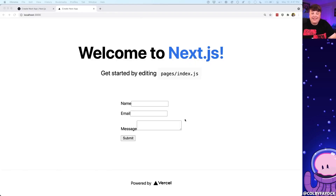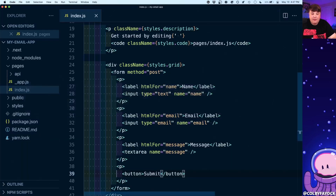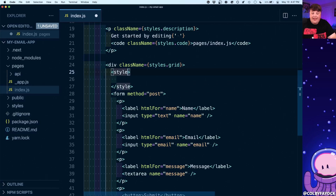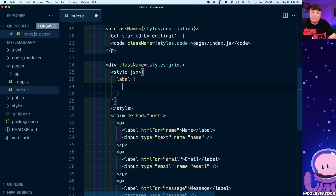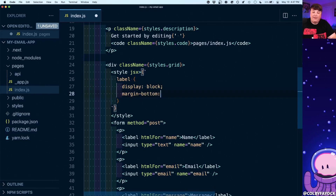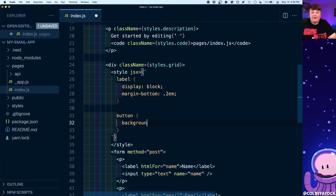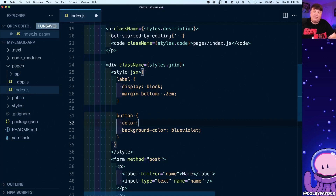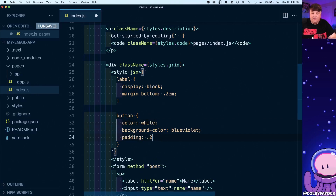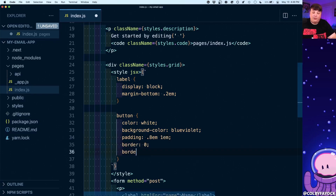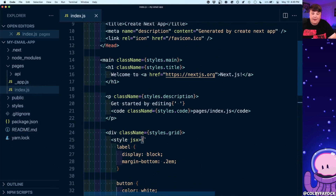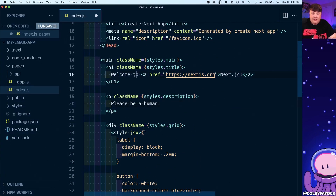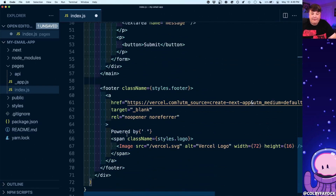If I look inside my application I can see it's not really the most usable form in the world, so I'm going to add a few tweaks. Inside here I'm going to add a new style tag with jsx so we can write some styles. I'll set our label to display block and add a little margin-bottom of 0.2em. For the button I'll add a background-color of blueviolet, a color of white, some padding of 0.8em 1em, border of none, and border-radius of 0.2em. I'm also going to update the page heading to say 'Contact Form' and add a note saying 'Please be a human', then get rid of the footer at the bottom.